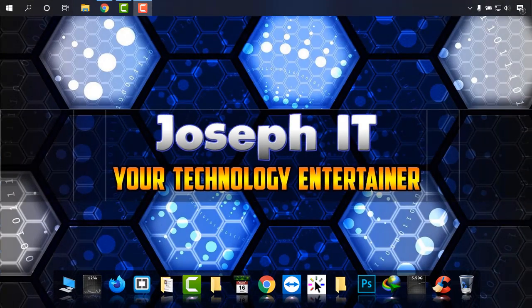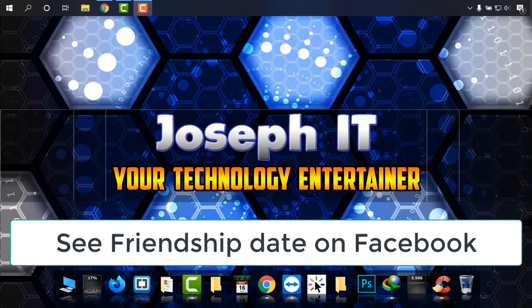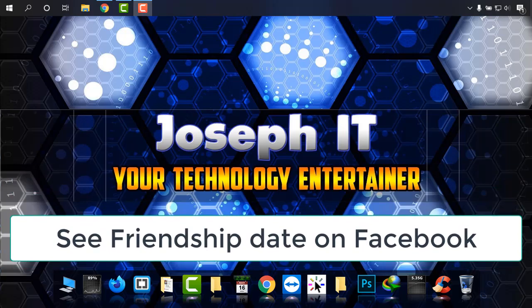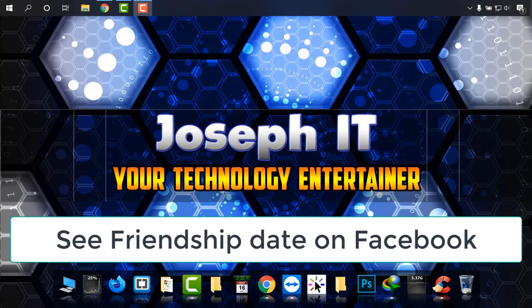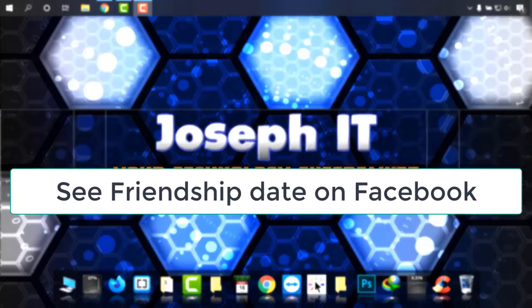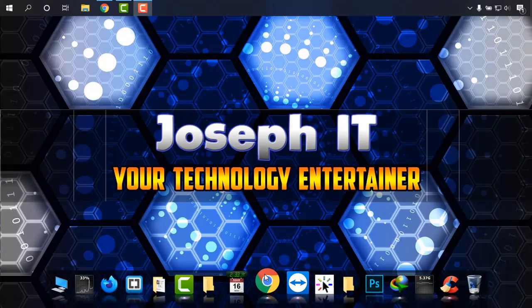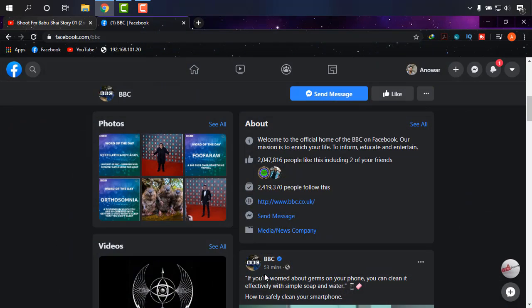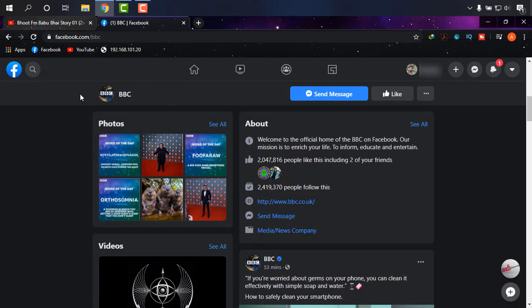Hi everyone, welcome to Joseph IT Technology Entertainer. In this tutorial, I'm going to show you how to see the friendship date with your Facebook friend easily. I'm going to my Facebook account and I'm logged in. Simply login.